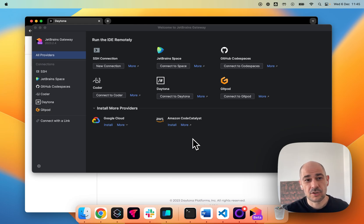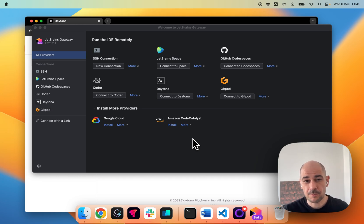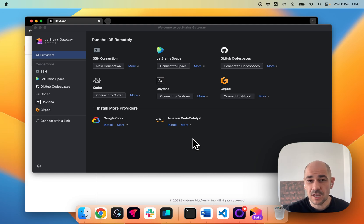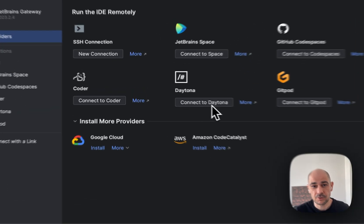All right. So when you install JetBrains Gateway, you'll have a number of options to connect to remote development environments. And Daytona is one of them. It's super easy to start off. You just hit connect with Daytona,